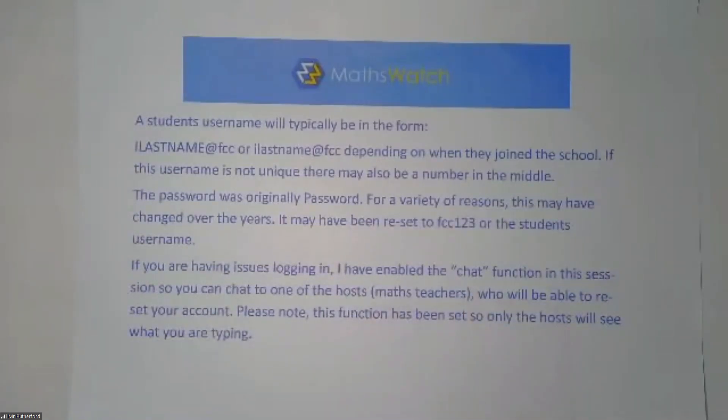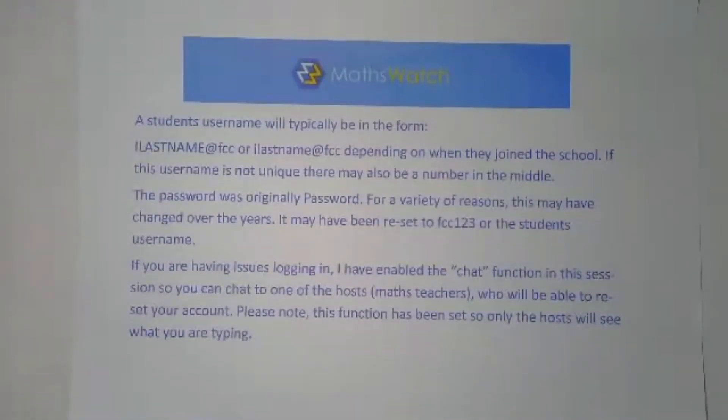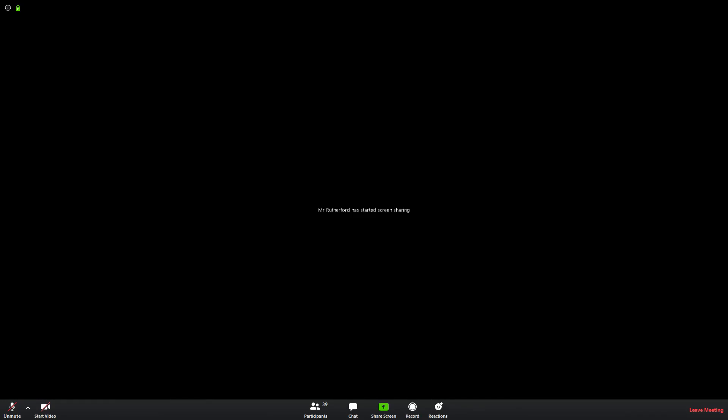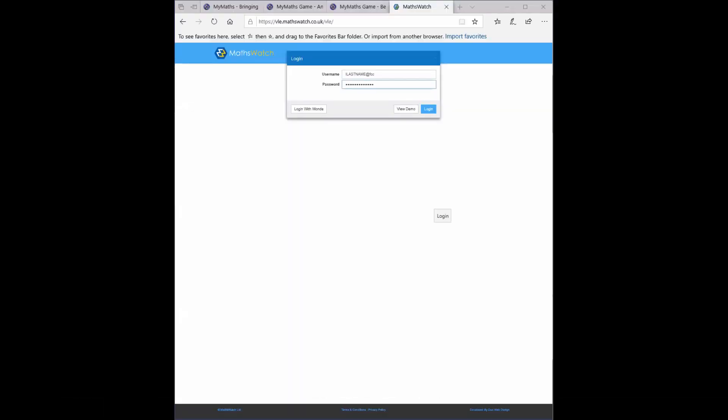A reminder that if you want to use the chat function in this meeting, you can do. So I'm now going to share my screen with you and you should see now what you get when you try to log in to MathsWatch.